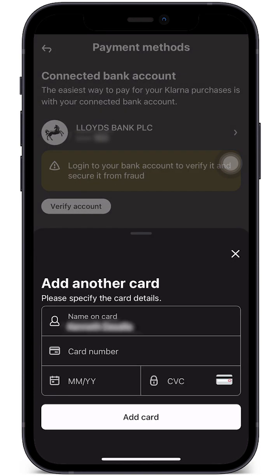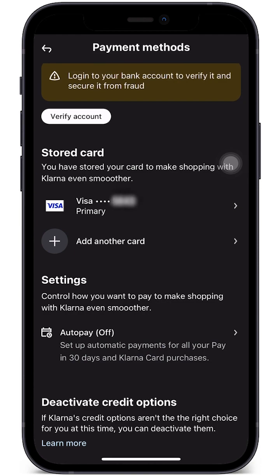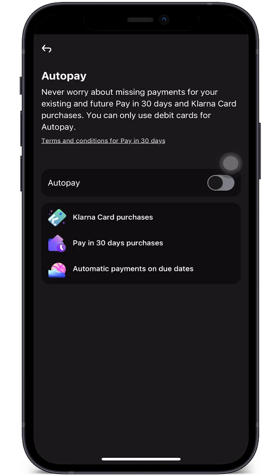We can add multiple cards if we want — just click 'Add another card.' This will ask for the card name, card number, expiry month, and security code from the back of the card. At the bottom we also have an Auto Pay option, which sets up automatic payment for your Pay in 30 Days and Klarna card purchases. Simply toggle this and select a card.